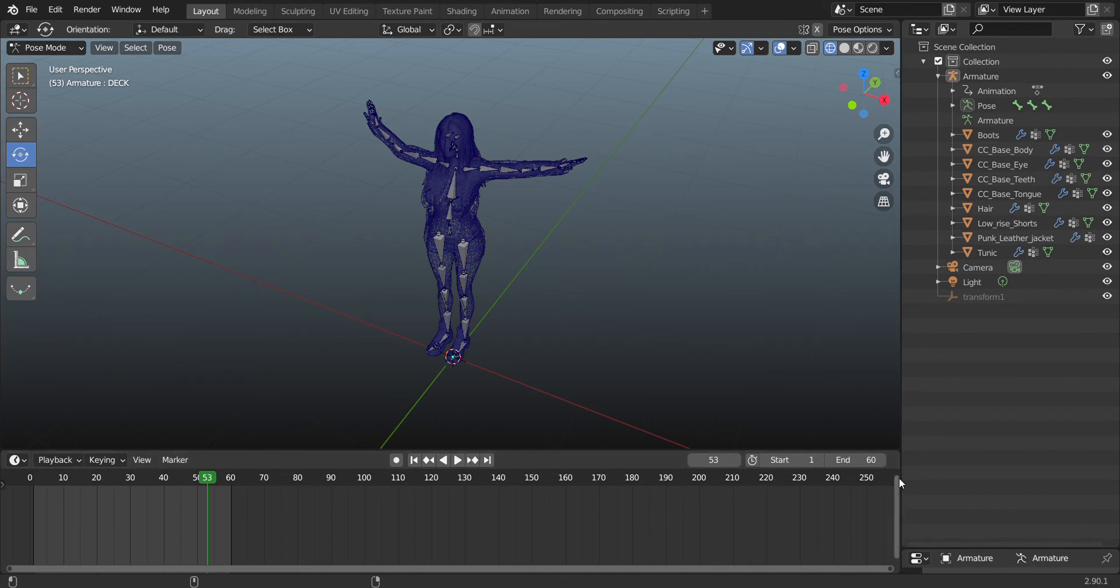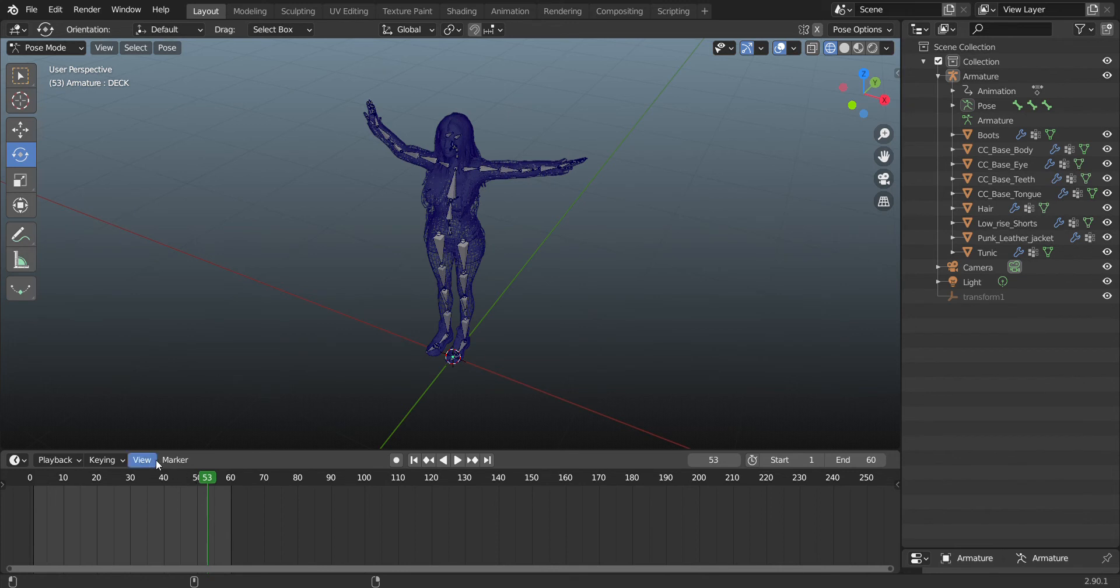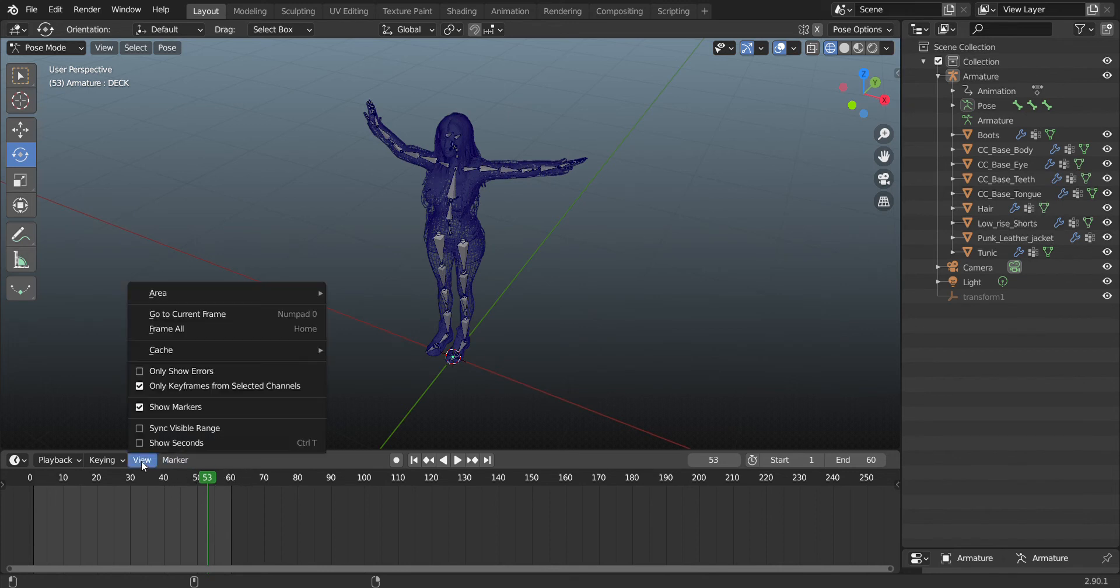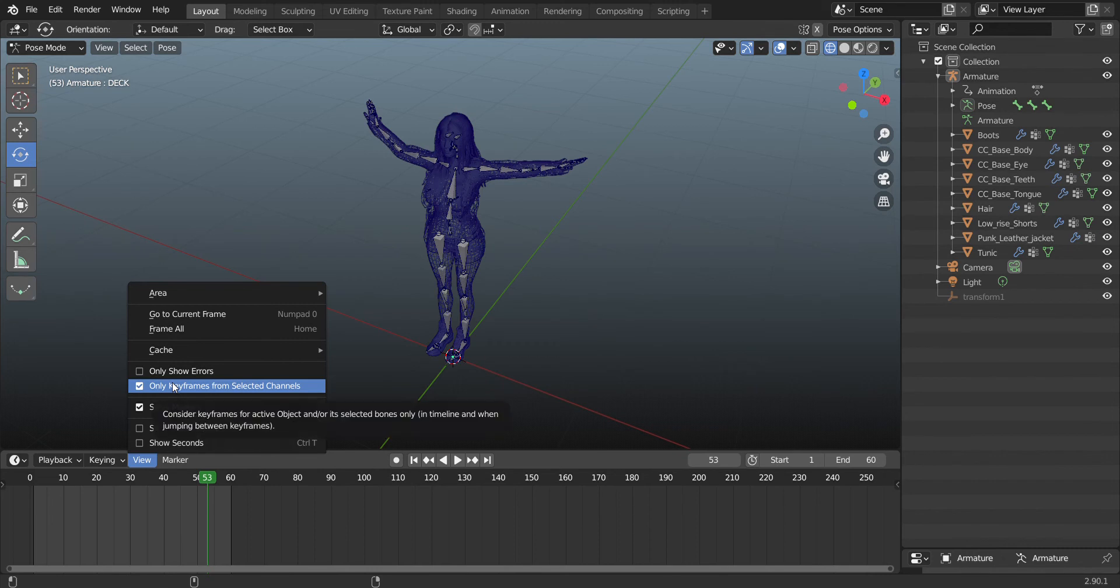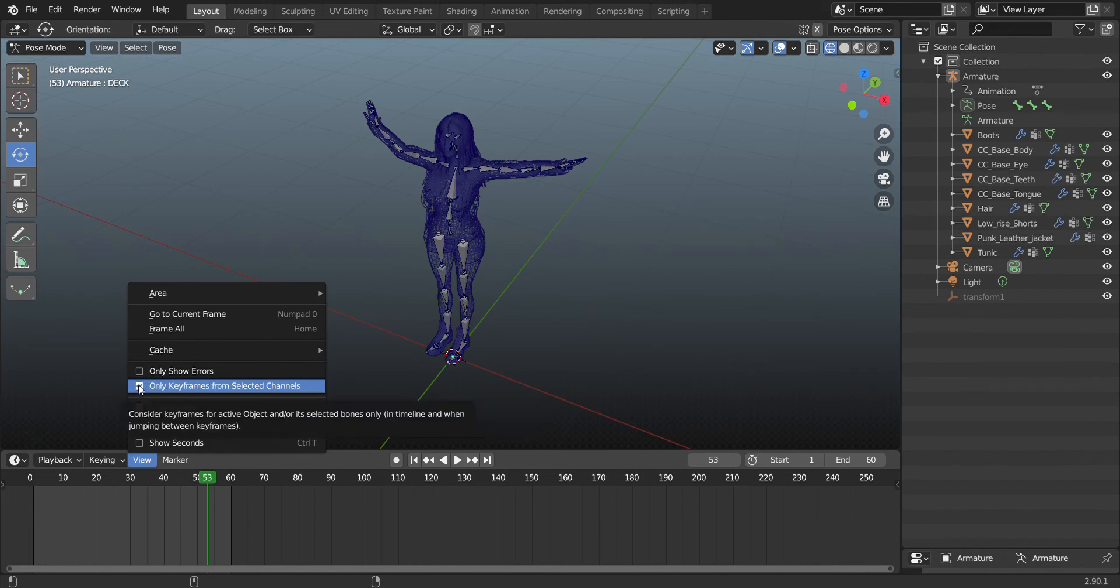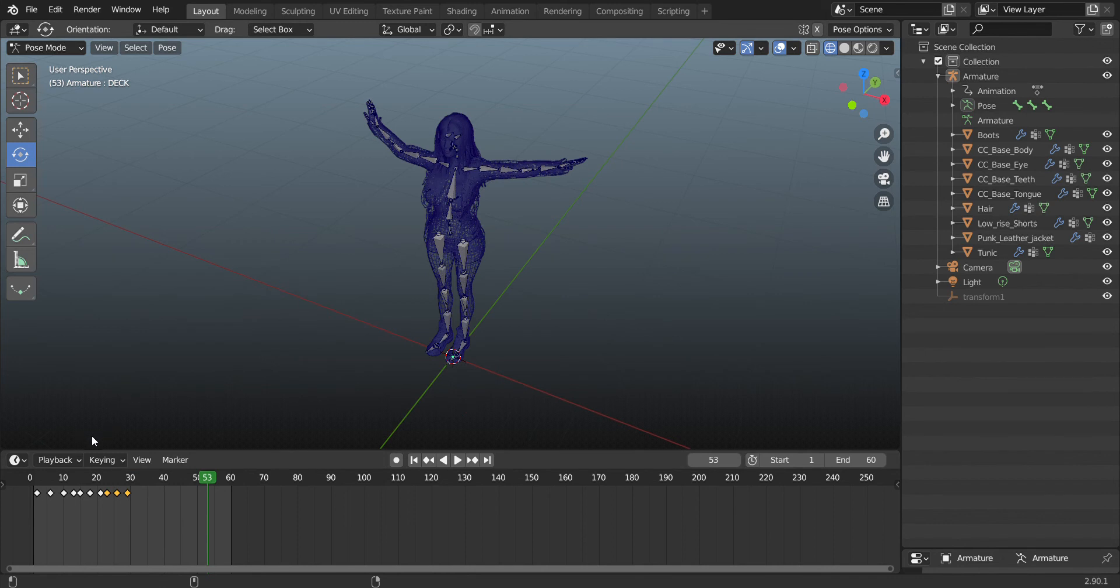So number two is, try this. I want you to try this. Click on View, 'Only Keyframes from Selected Channels.' Go and turn that off. Now you can see all your keyframes. You see that? It's that simple.